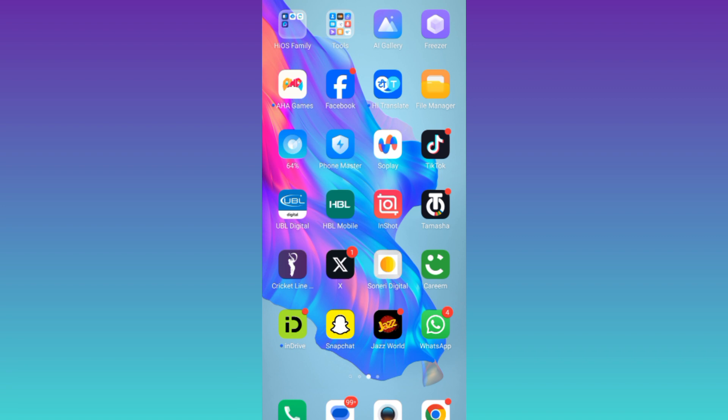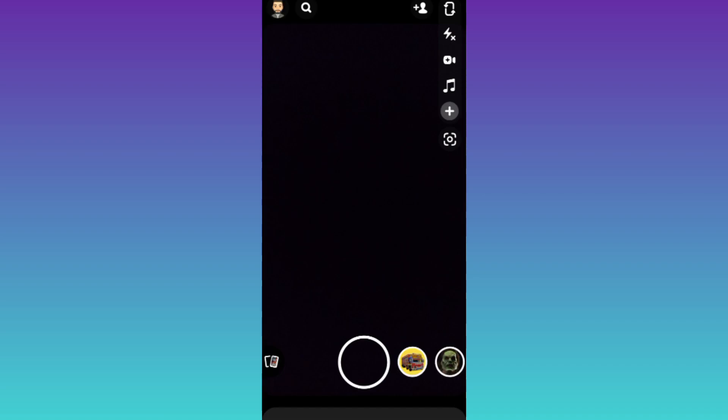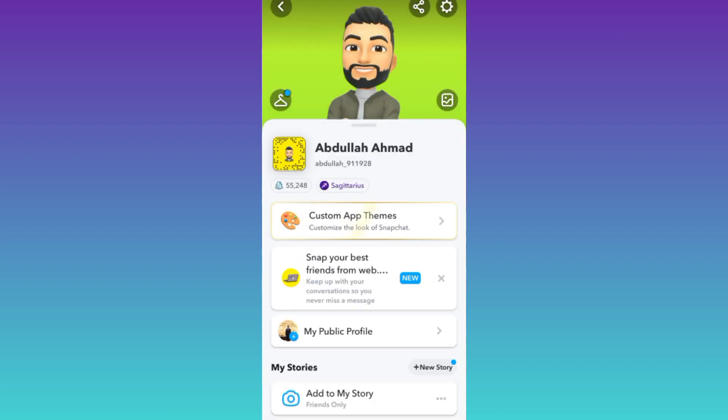In order to restore your deleted photos and videos on Snapchat, you need to open the Snapchat application, click on your profile icon at the top left corner of your screen, and then tap on the settings icon.